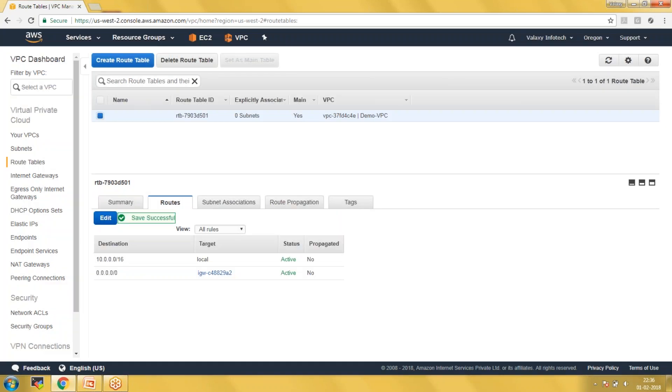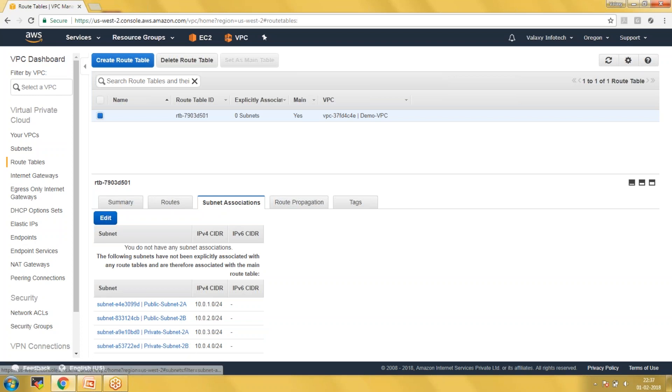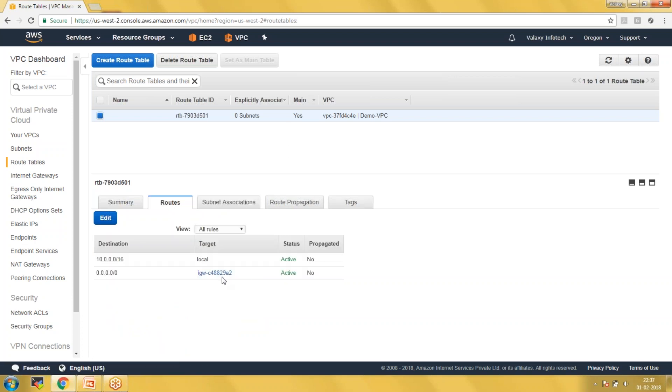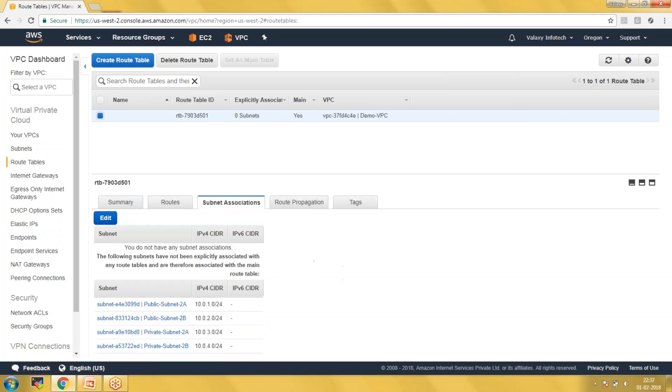That's it, we have created our VPC. But currently all subnets are public subnets, because if you go and check in the subnet associations, you could see all subnets are attached to the route table where you have the internet gateway. So we call it the public route table and these all are public subnets. Please watch our next video to understand the difference between public and private. There I am going to create private subnets as well. Thank you, thanks for watching this video and see you in the next video.